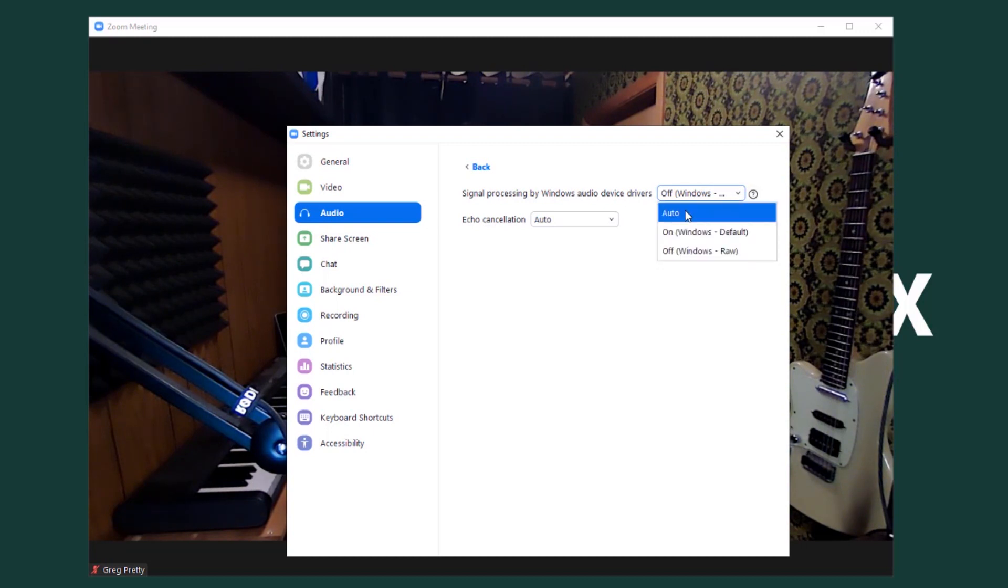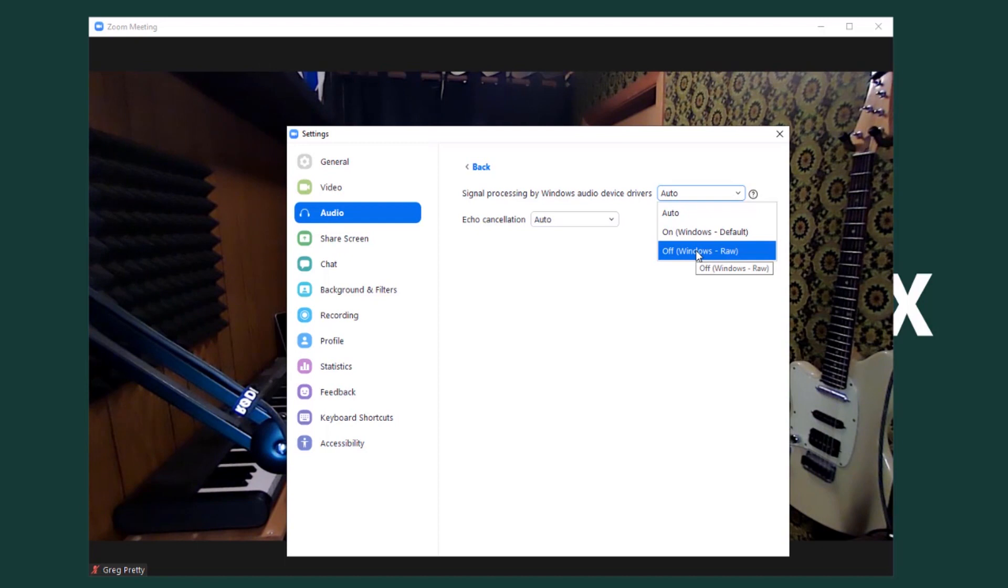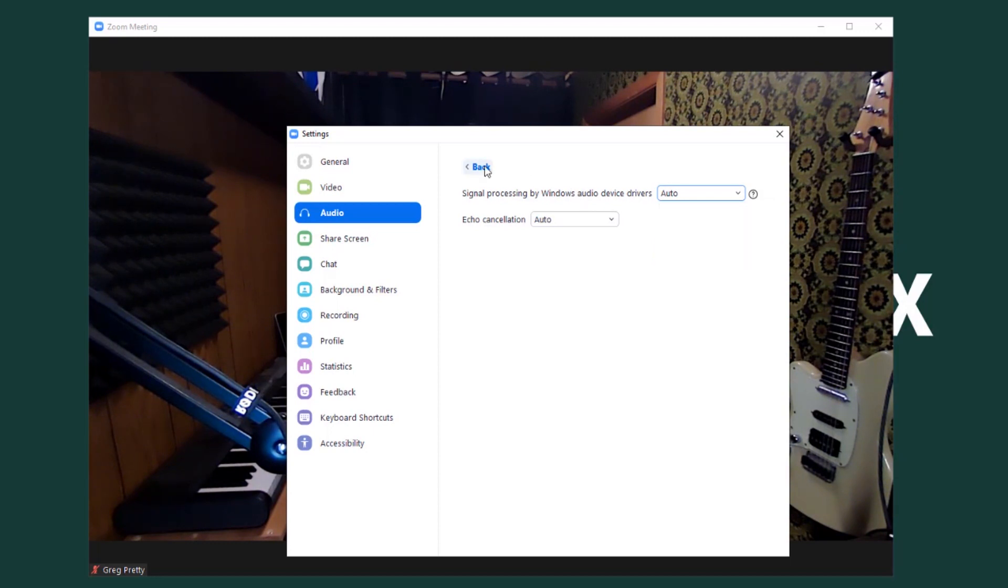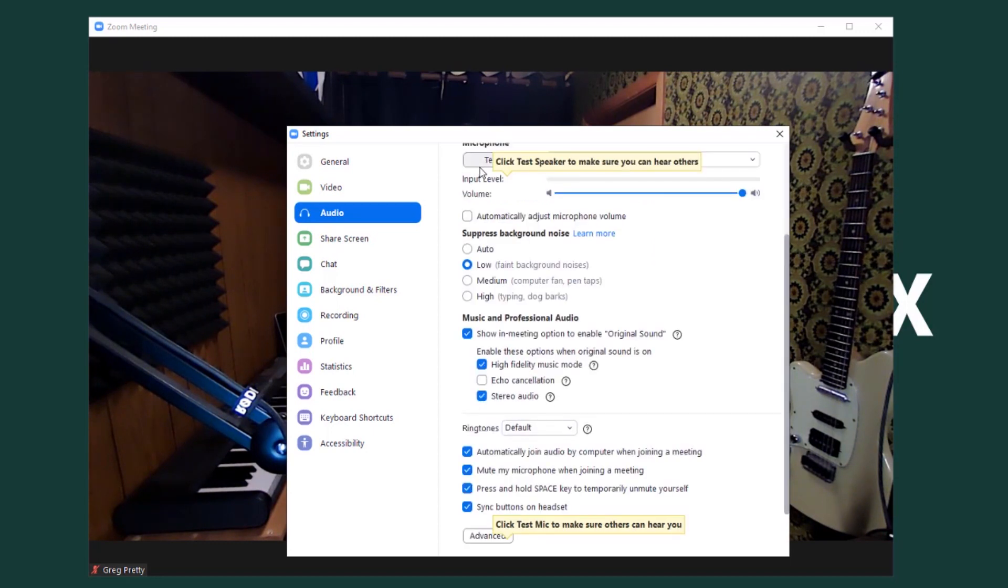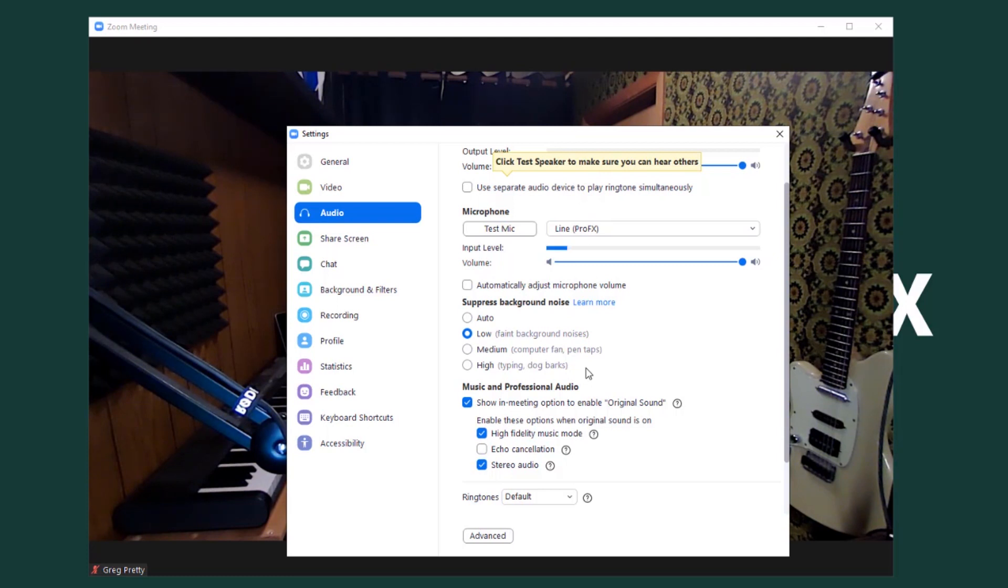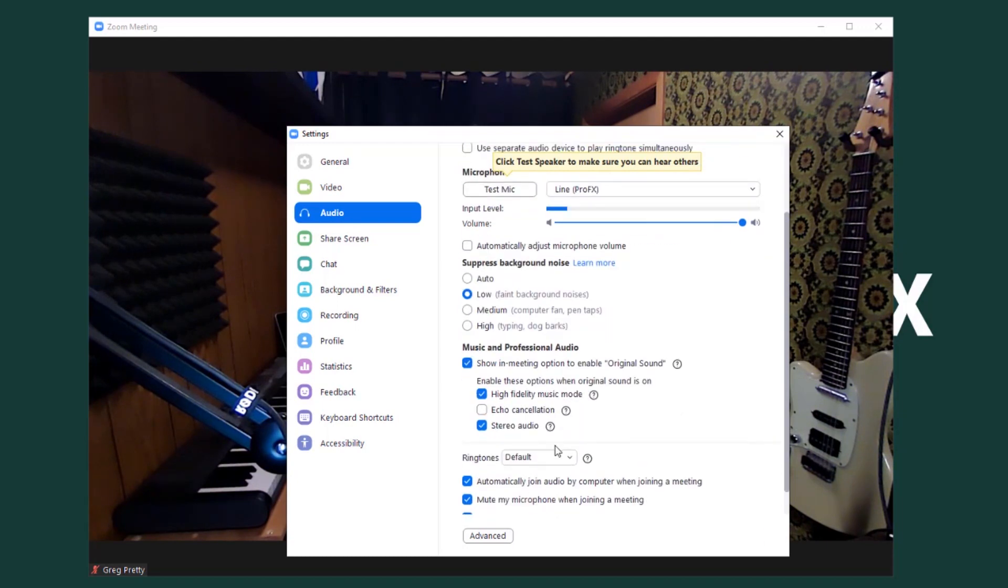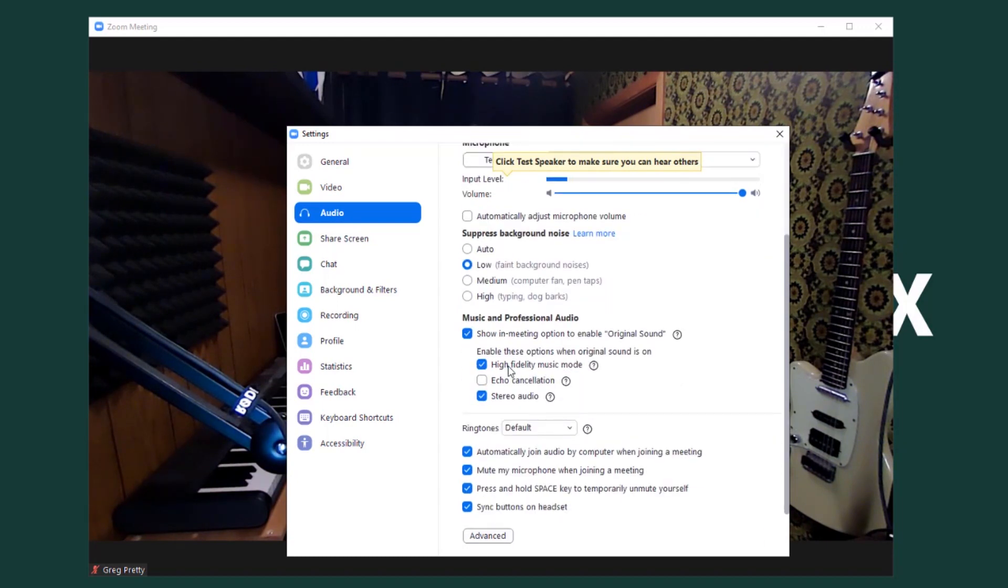But leaving it on auto will leave it up to Zoom. Your choice. Give it a shot. Test it. See how it works. It's a little new. I would try RAW. I'm excited to try the RAW setting with my mixer to see how it works and if it improves the quality overall. We'll leave it to auto for now. So that's mostly all the settings you need to use Zoom for singing or DJ music playback or playing your guitar or your saxophone, whatever you're into. Those are the settings.